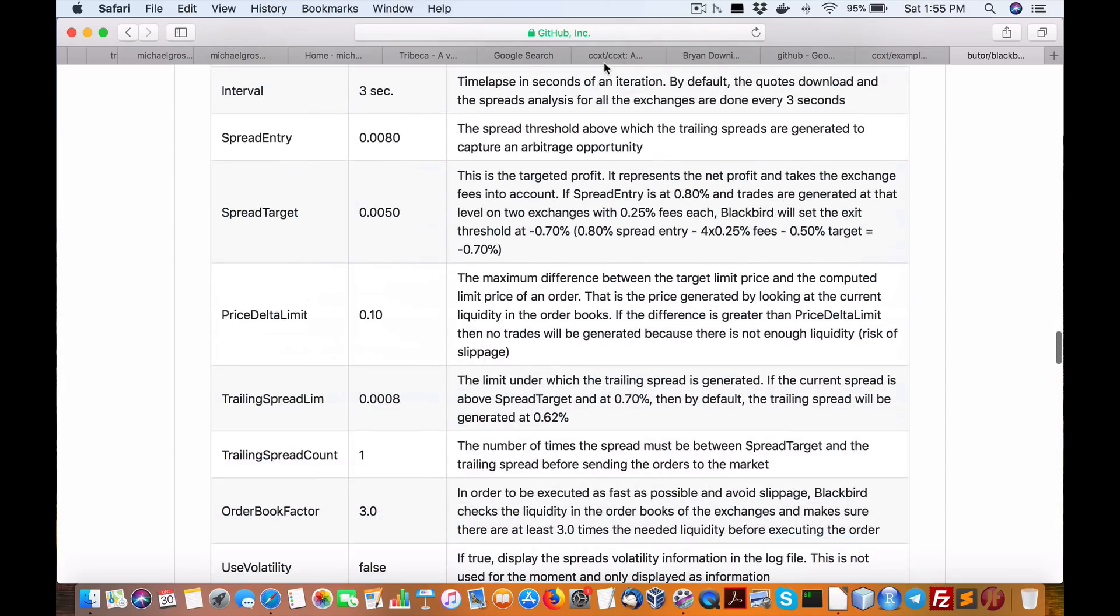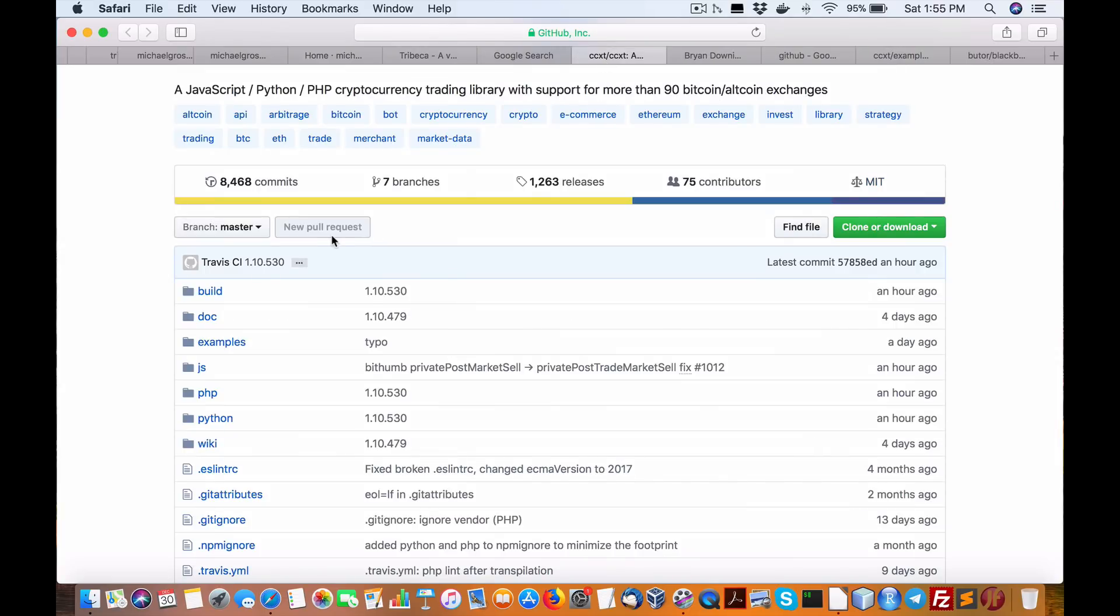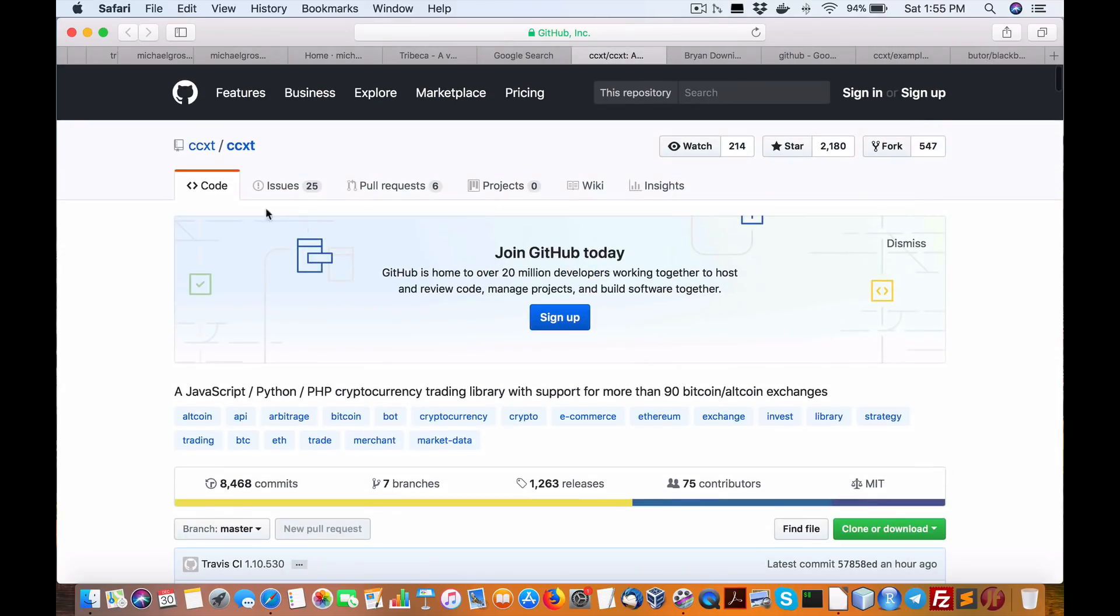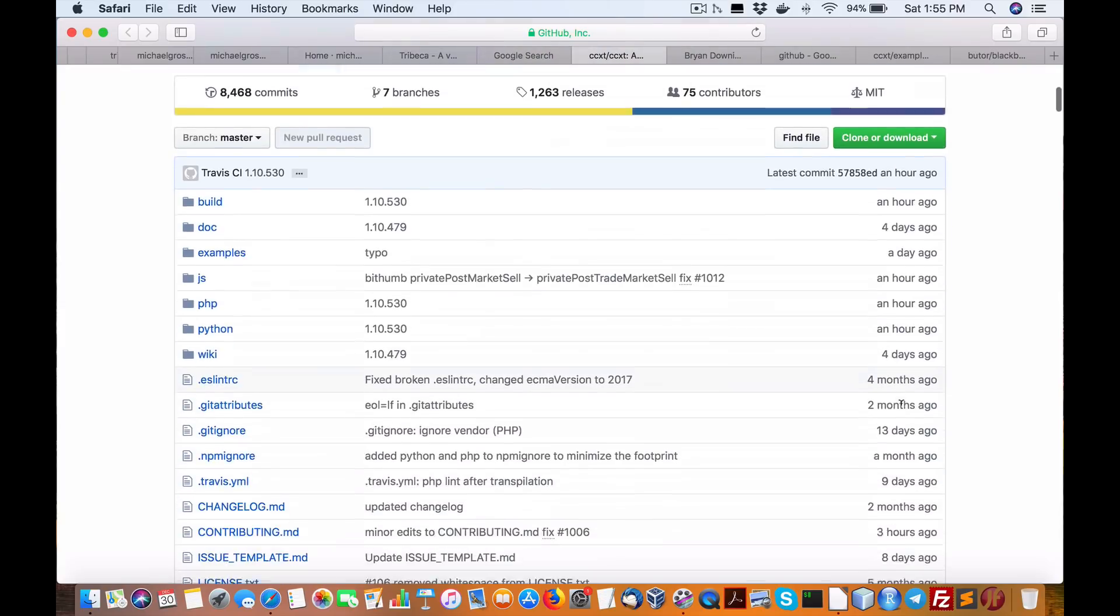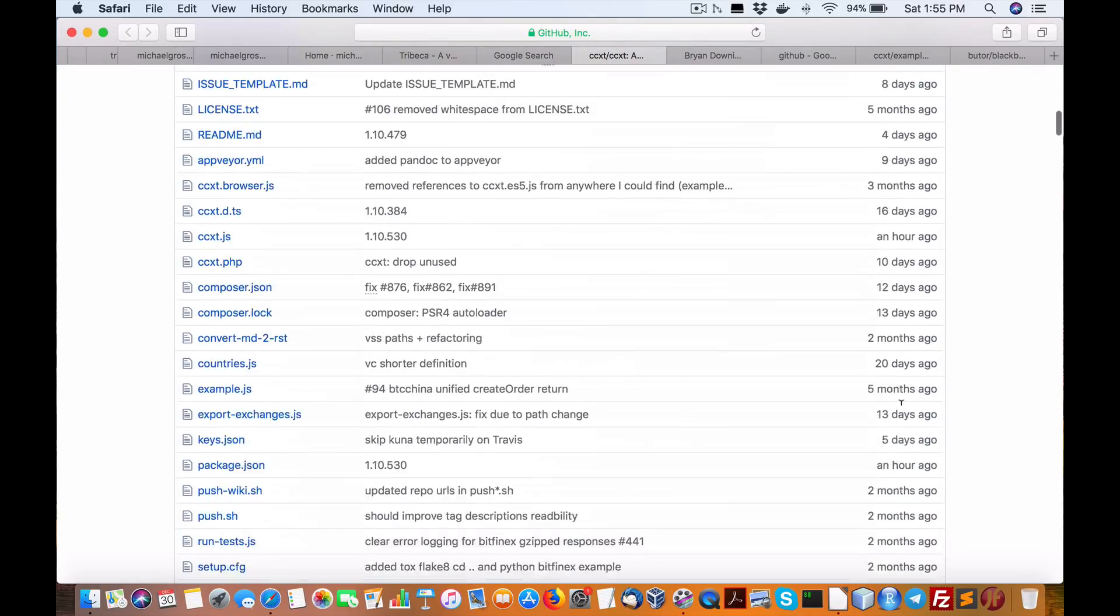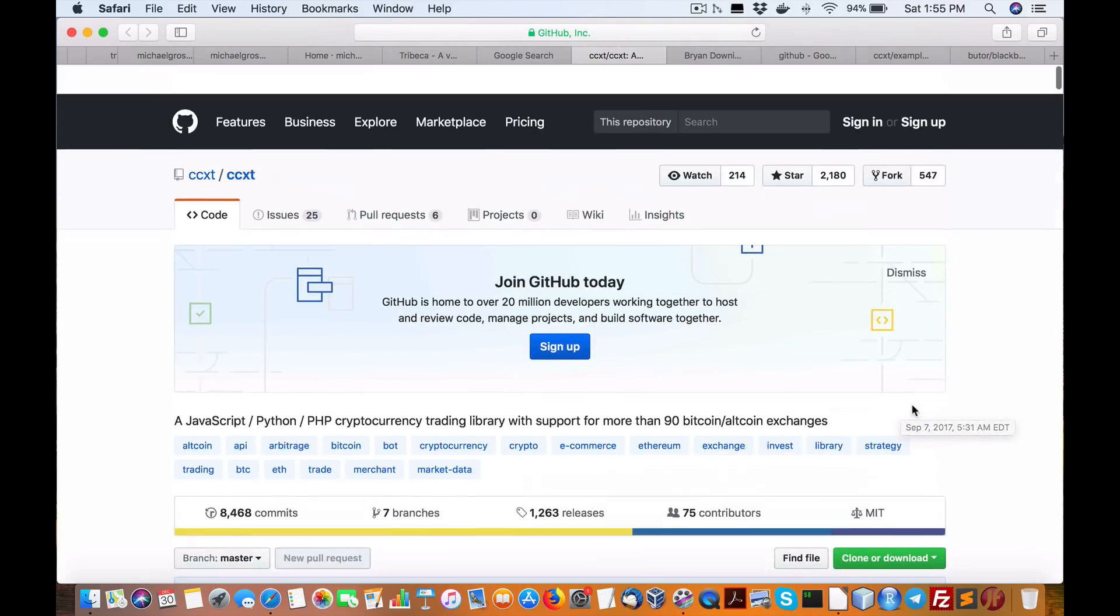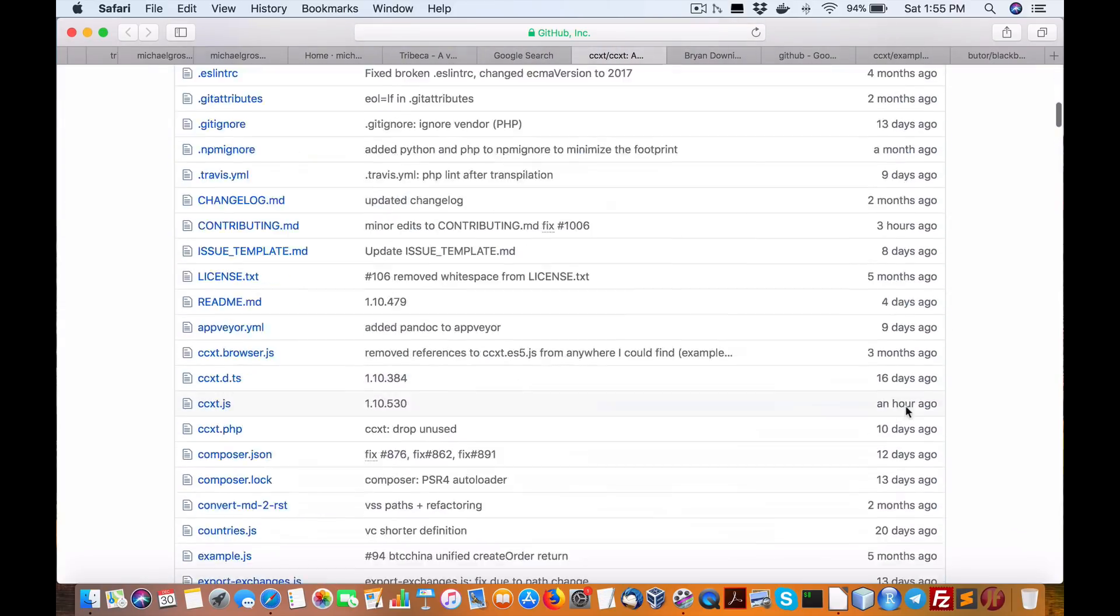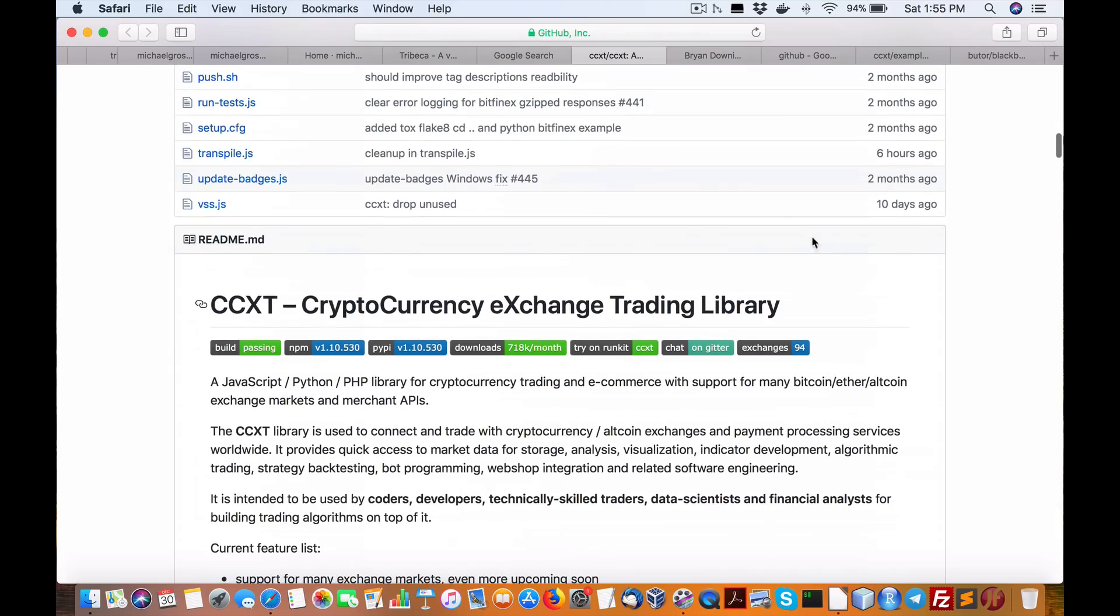But if you ask me, Batman, this is the exchange or project I'd go with: CCXT for Python. Hopefully I'll help you out. I'm hoping to get this underway in the next, I have no idea, month or so. And we'll see where we go.